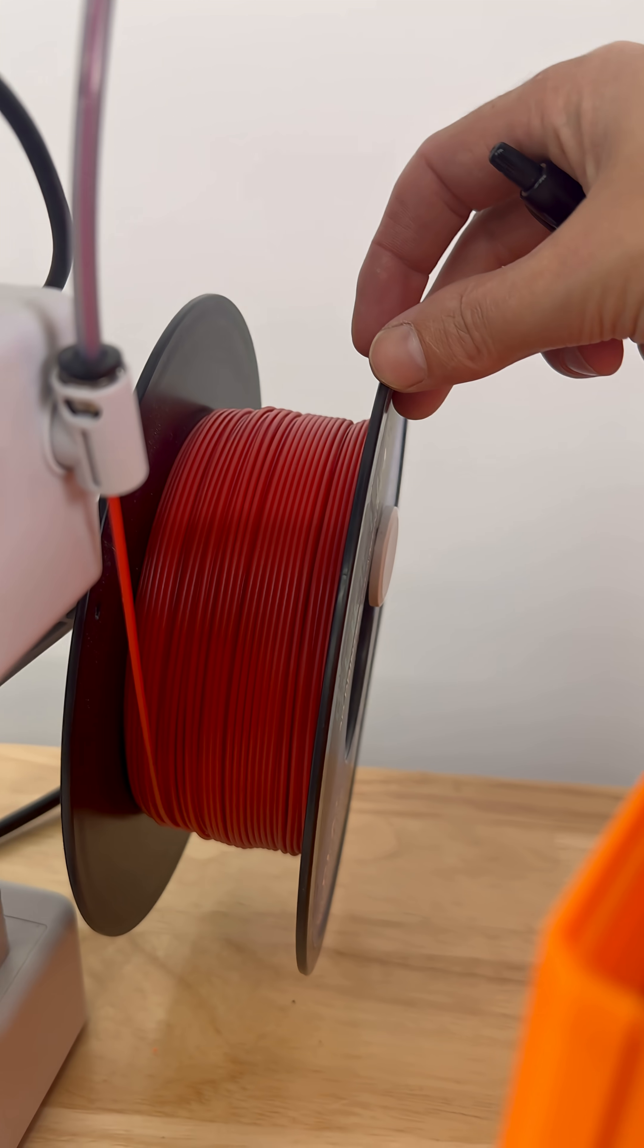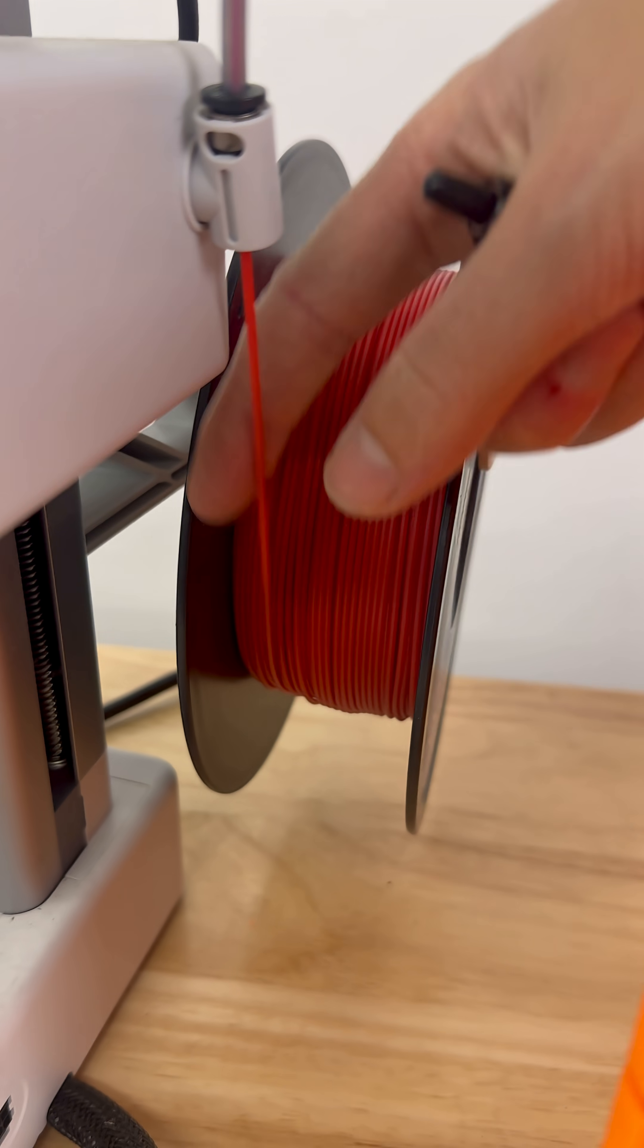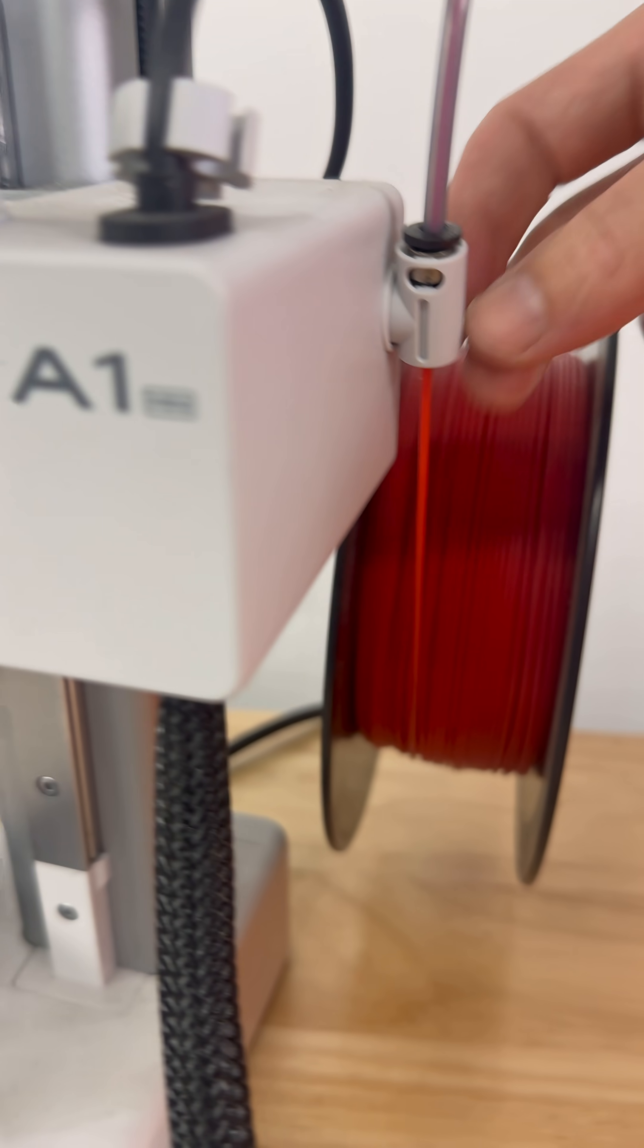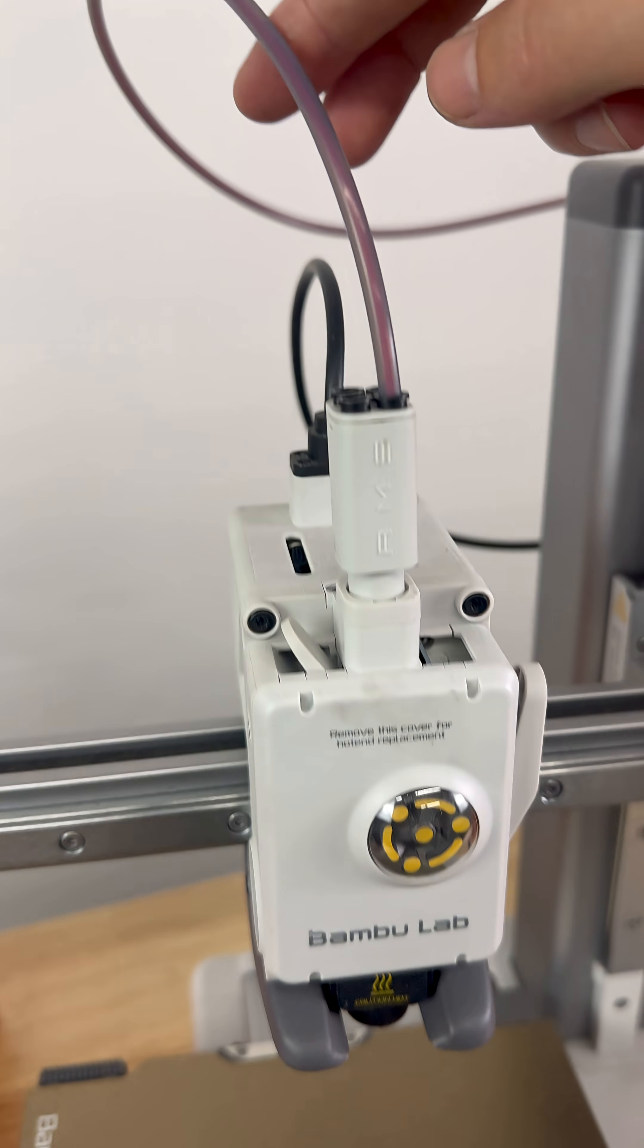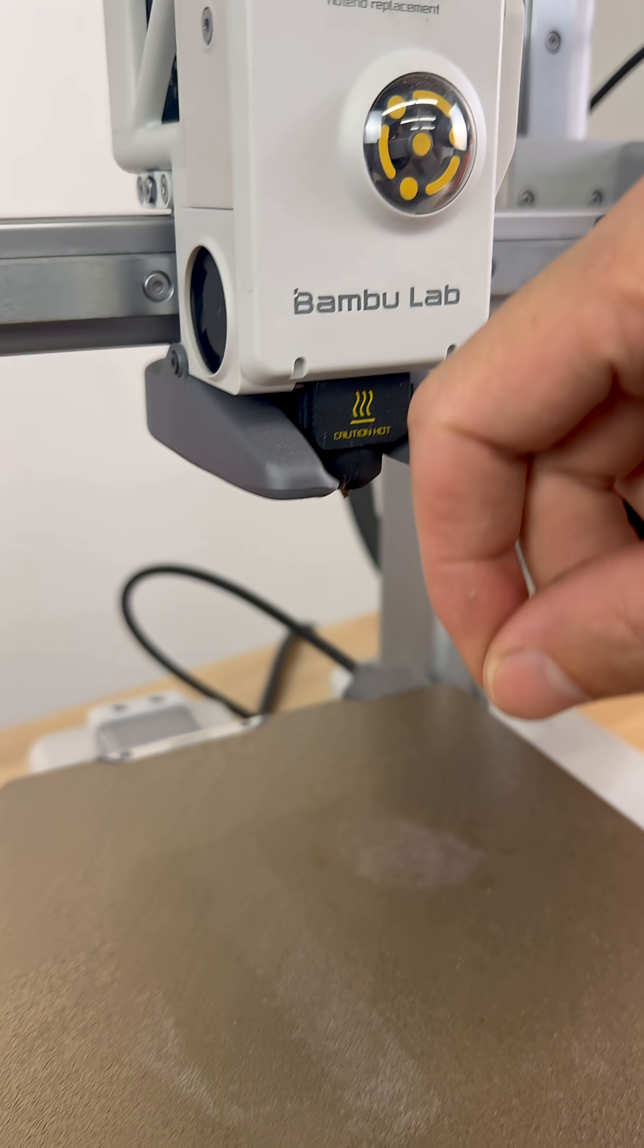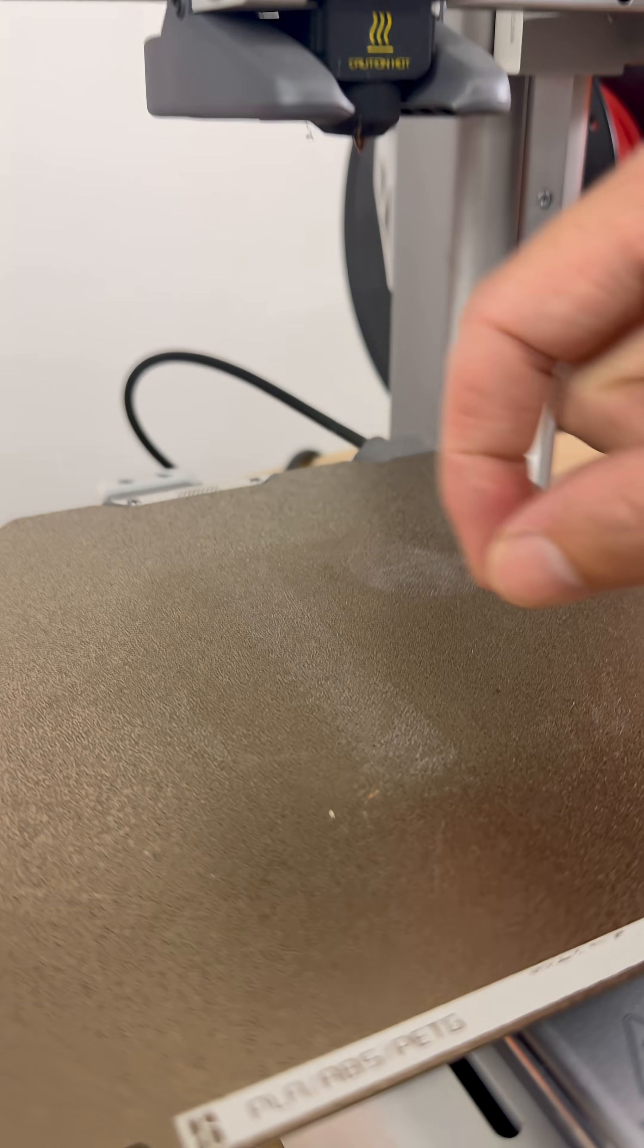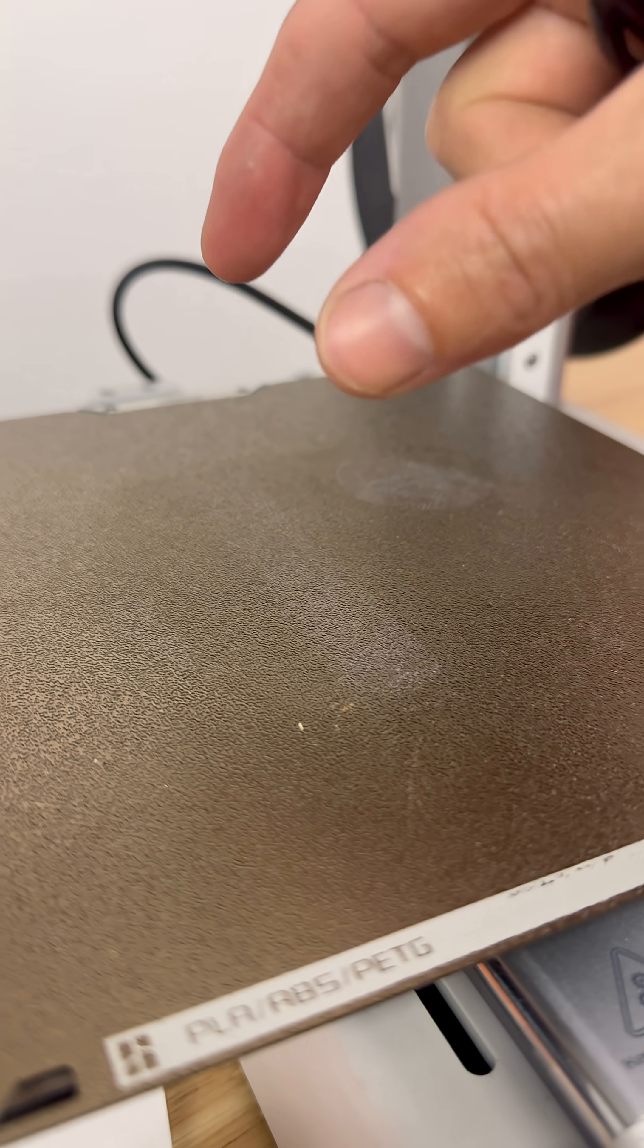Basically, how it works is it takes this material here, which we call filament, which is essentially plastic that's wound into a spool, and the string of plastic filament goes through this tube, into the extruder, through the hot end, which heats up the material, and it squirts it out like toothpaste and builds the object line by line and layer by layer.